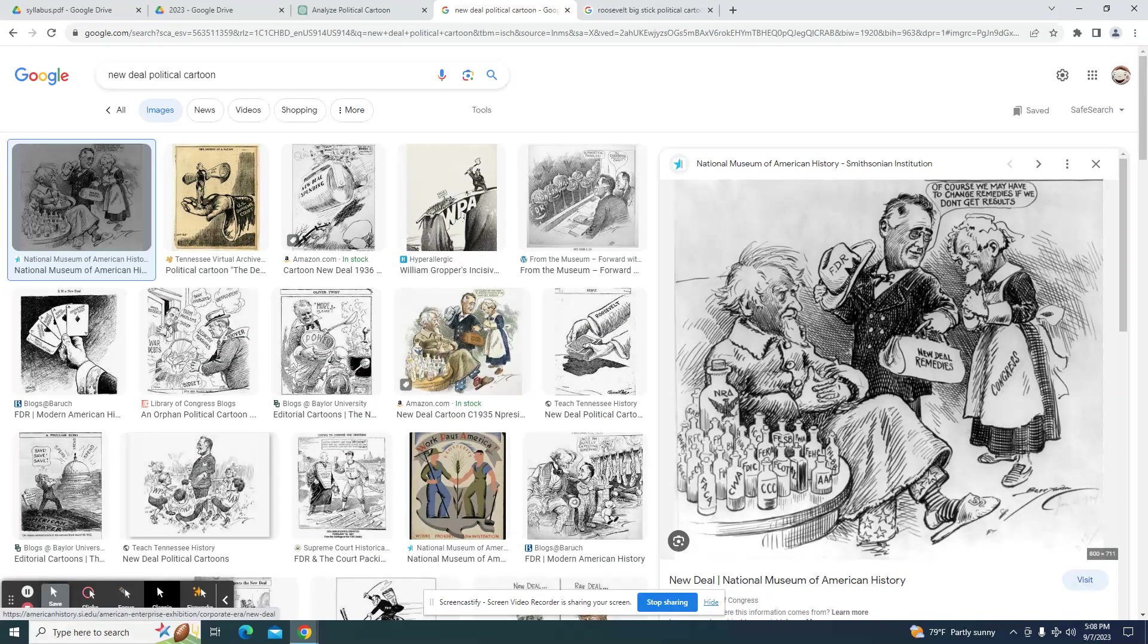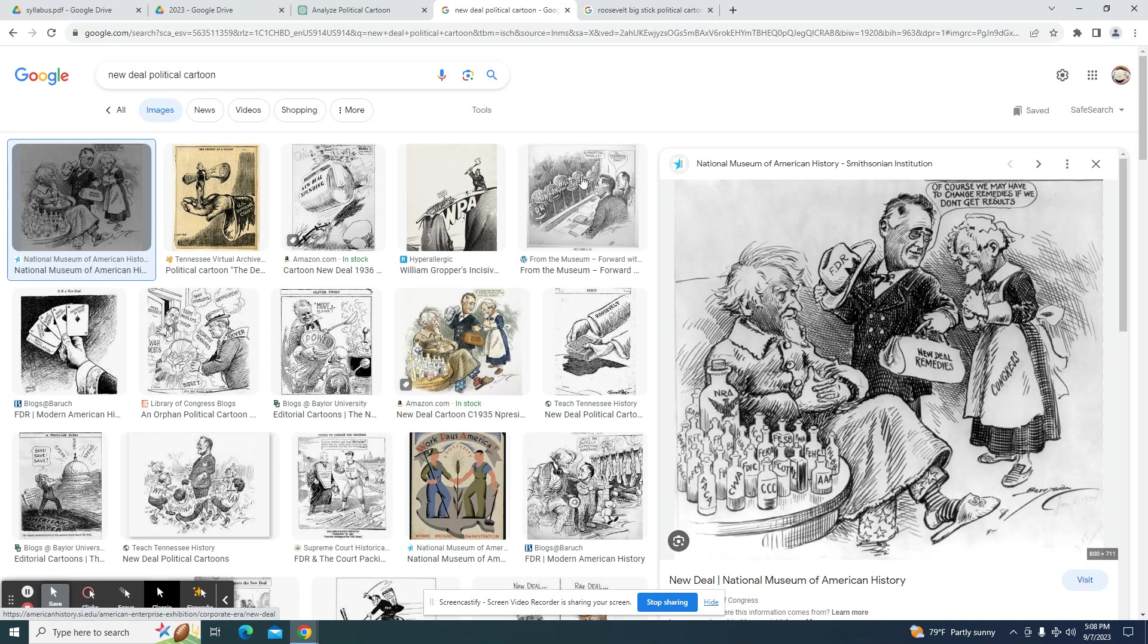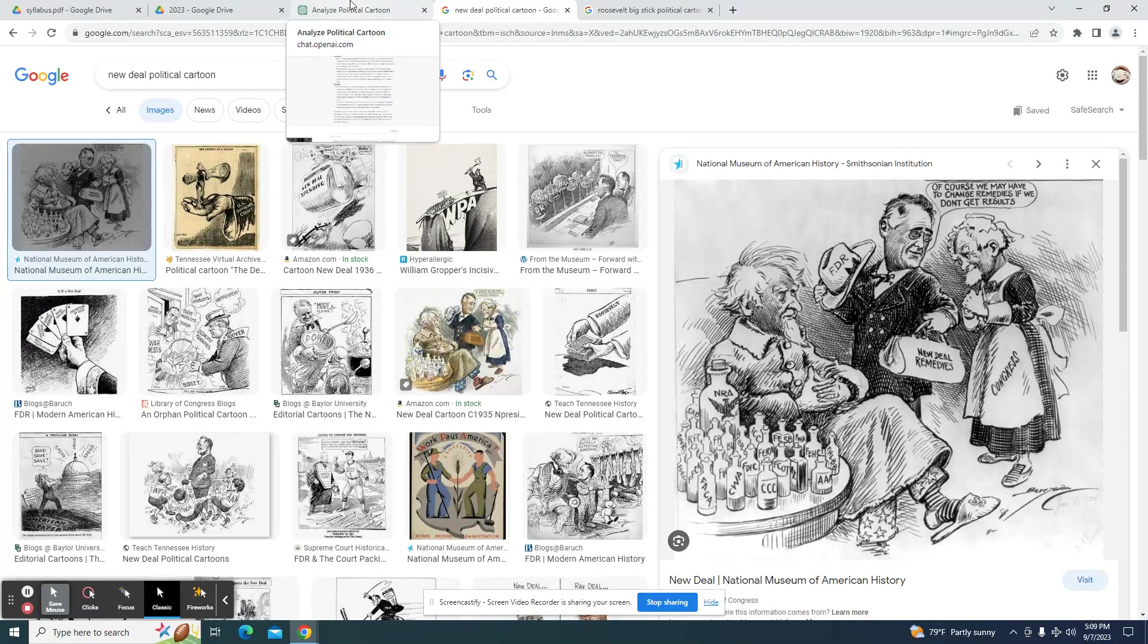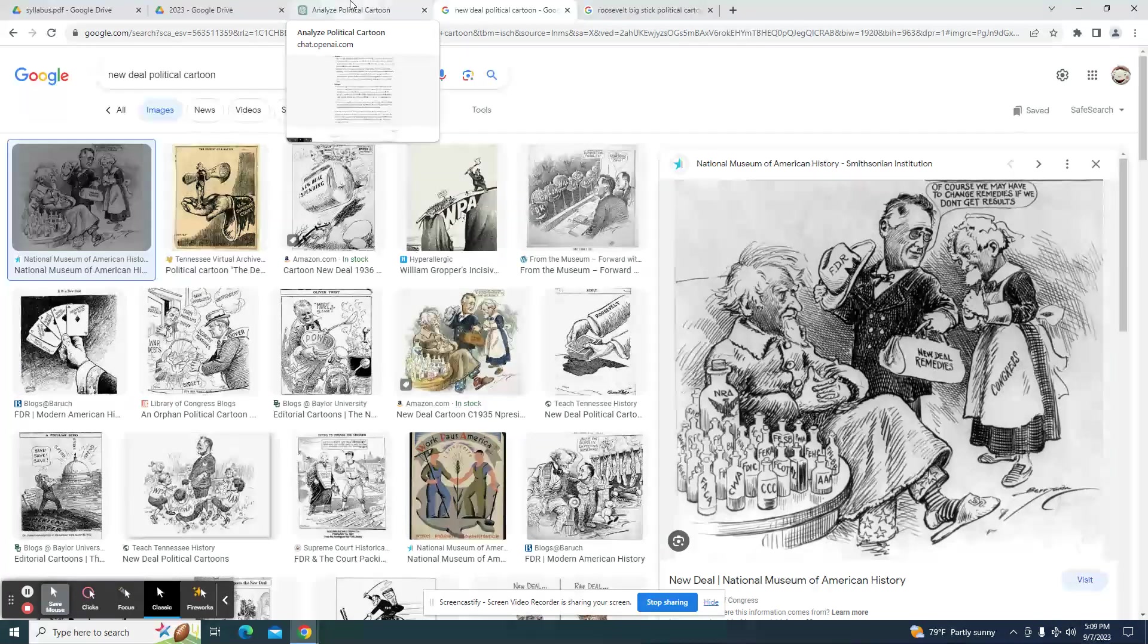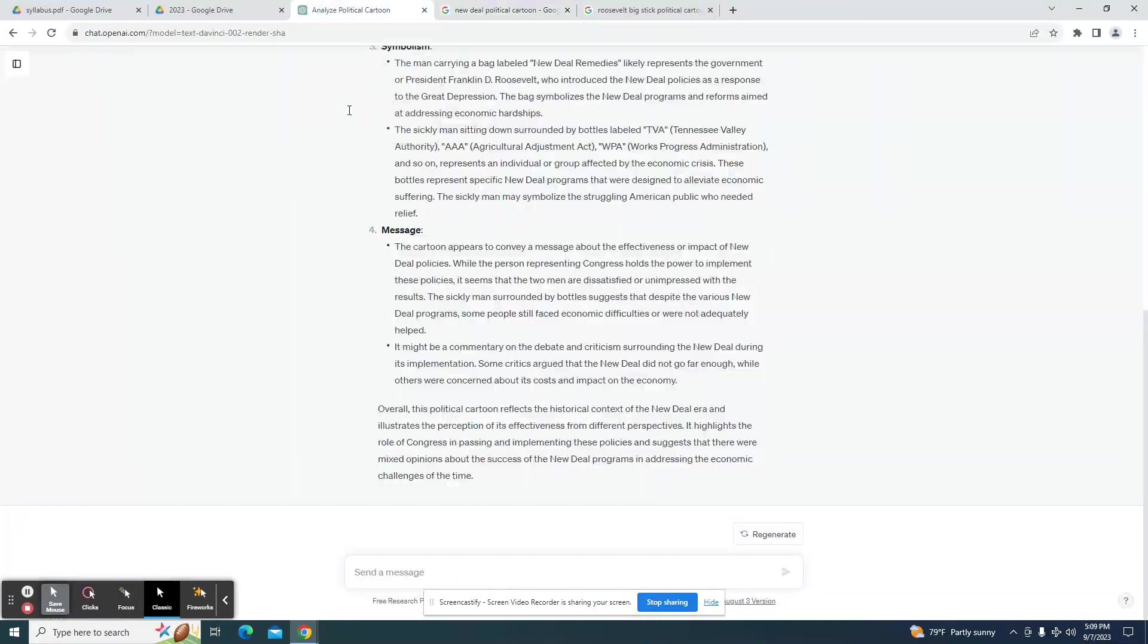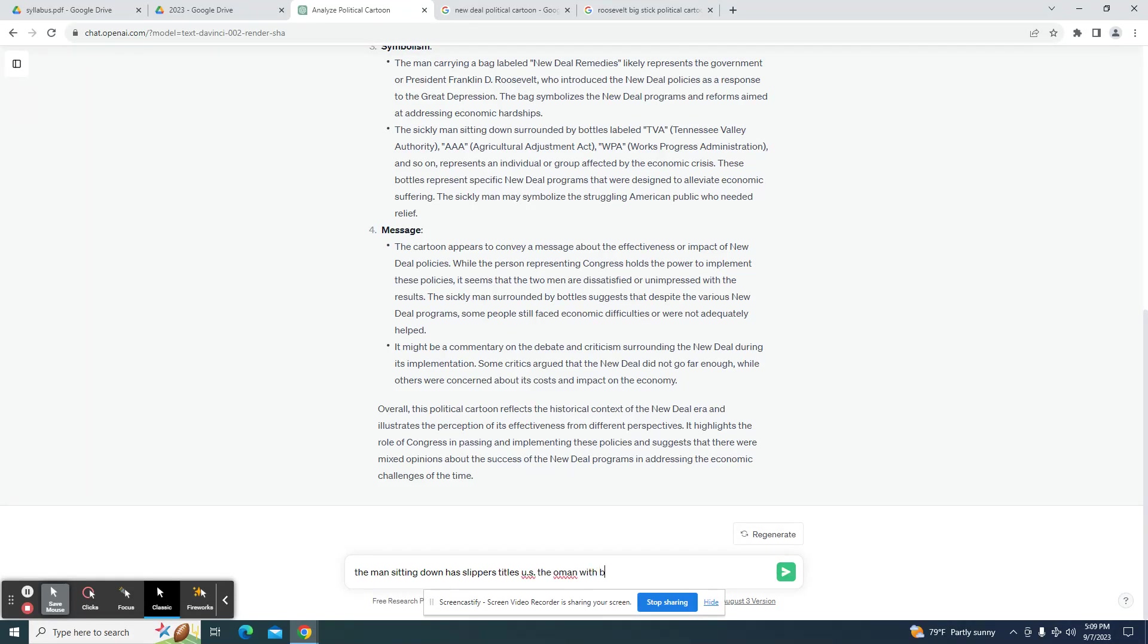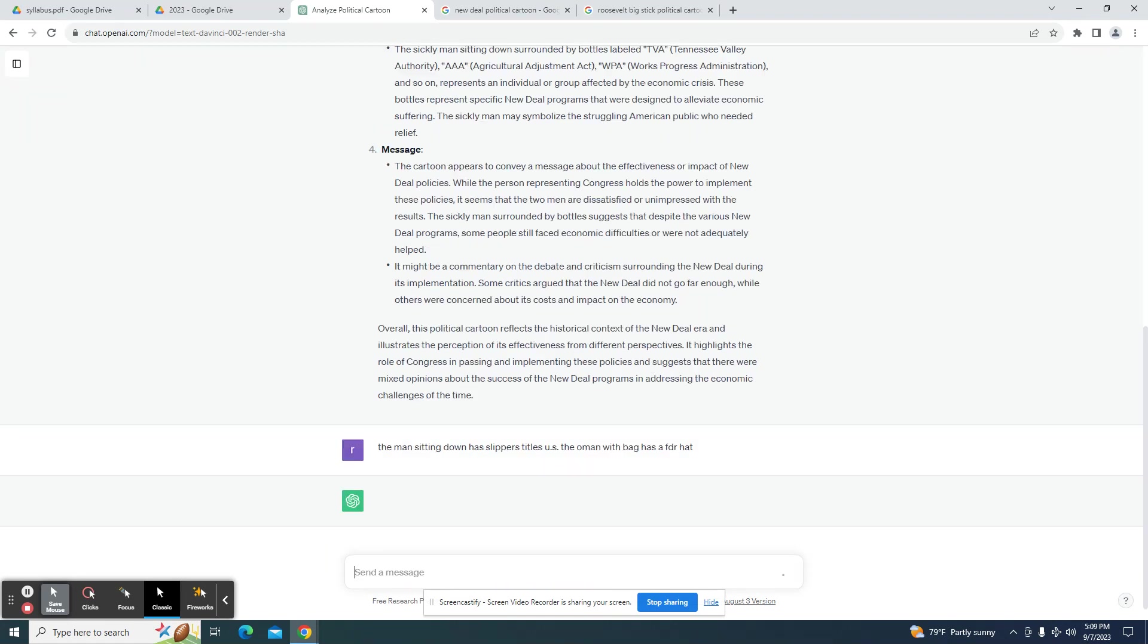We could possibly ask it some additional questions. We could say, oh, it does say U.S. on the slipper. The man sitting down has slippers titled U.S. The man with bag has a FDR hat.